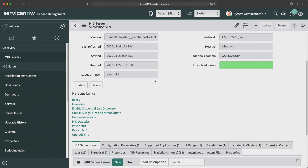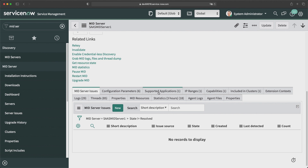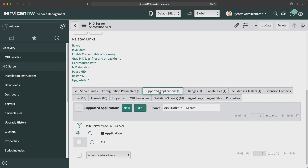To check that, go to the related list called Supported Applications. As of now, 'All' is already selected, which means all types of applications can use this MID server, including Discovery. So I don't have to select the Discovery application separately in this related list. Now let's go to the Windows machine where the MID servers are installed.